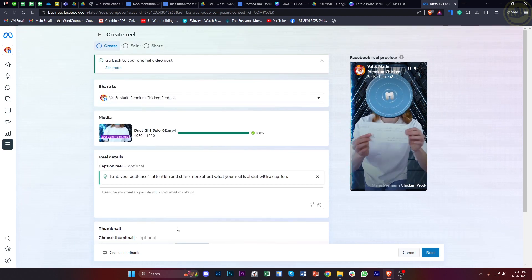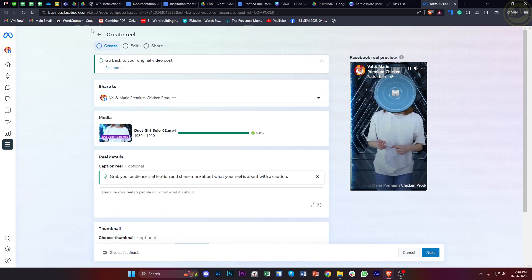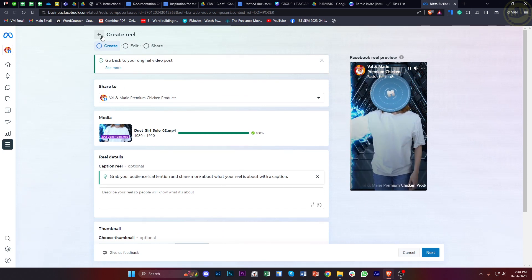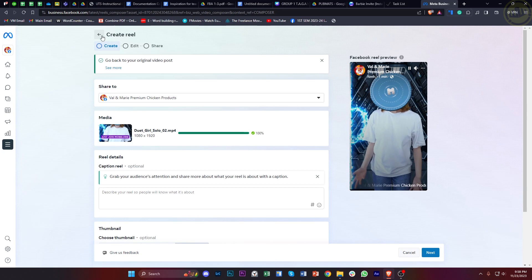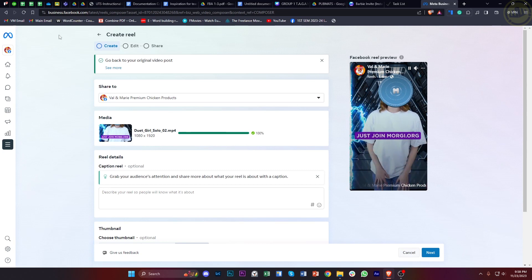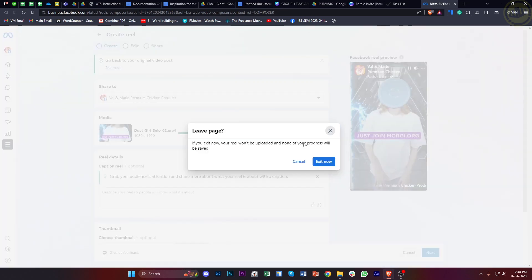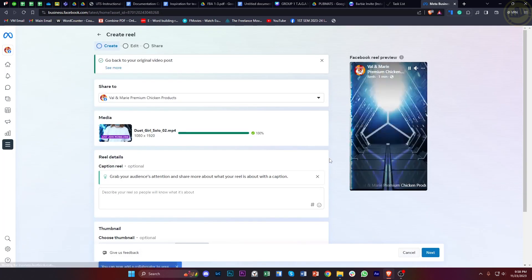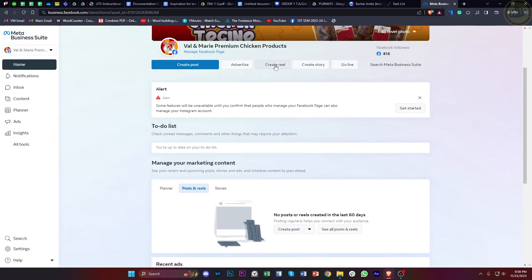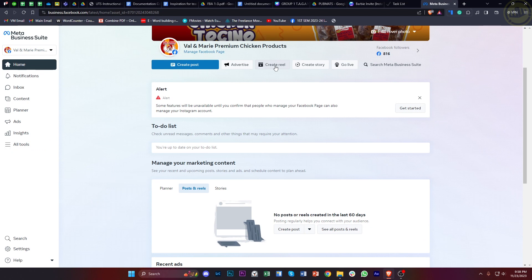We can actually do that by just tapping on this option right here to create a reel, and everything will be the same as I discussed earlier. That's all for this video.